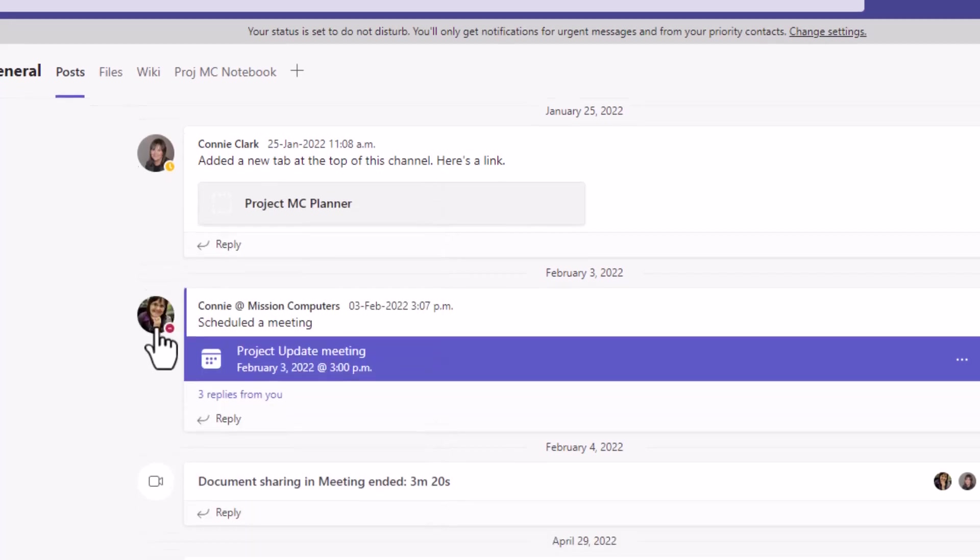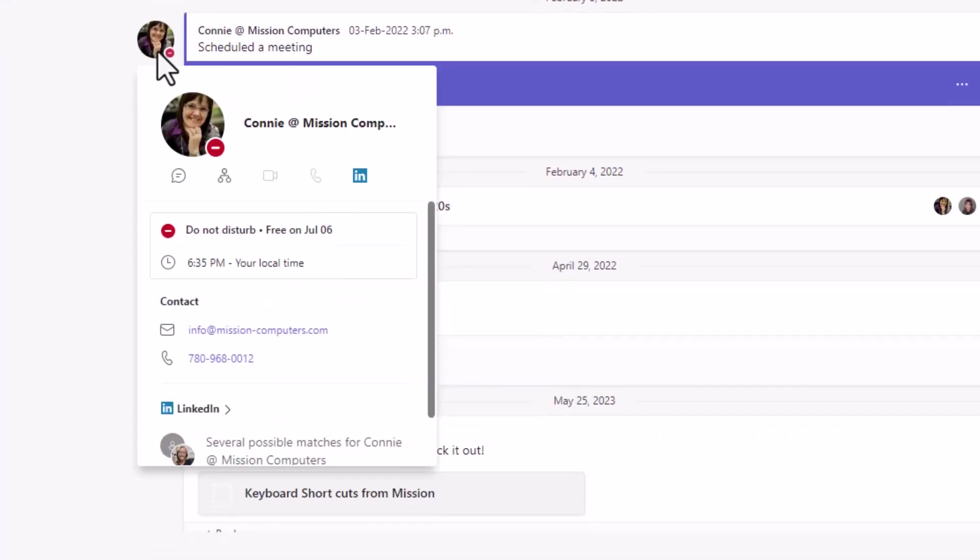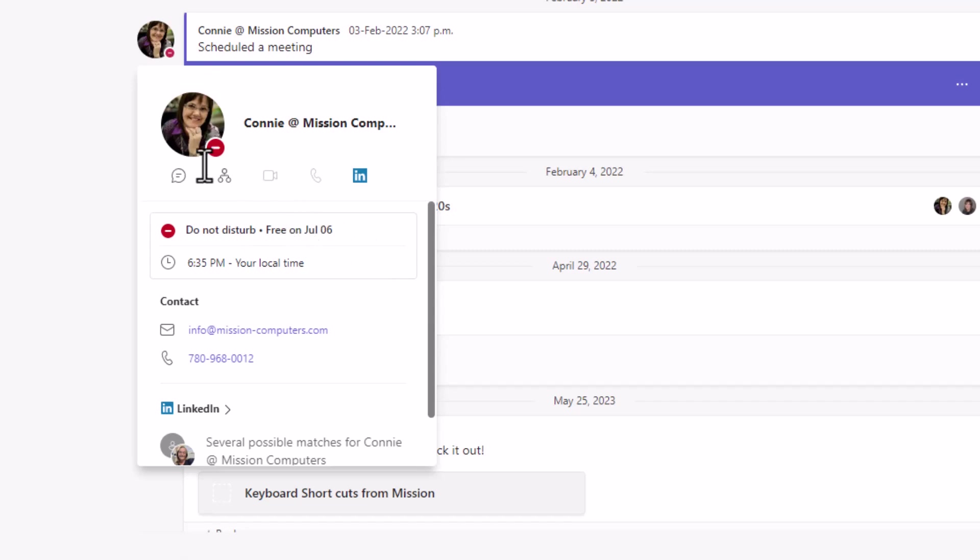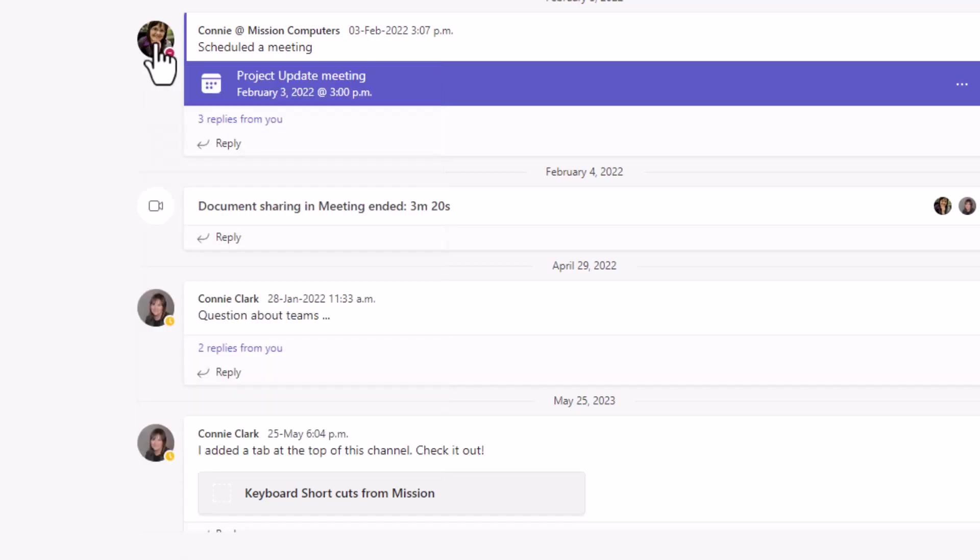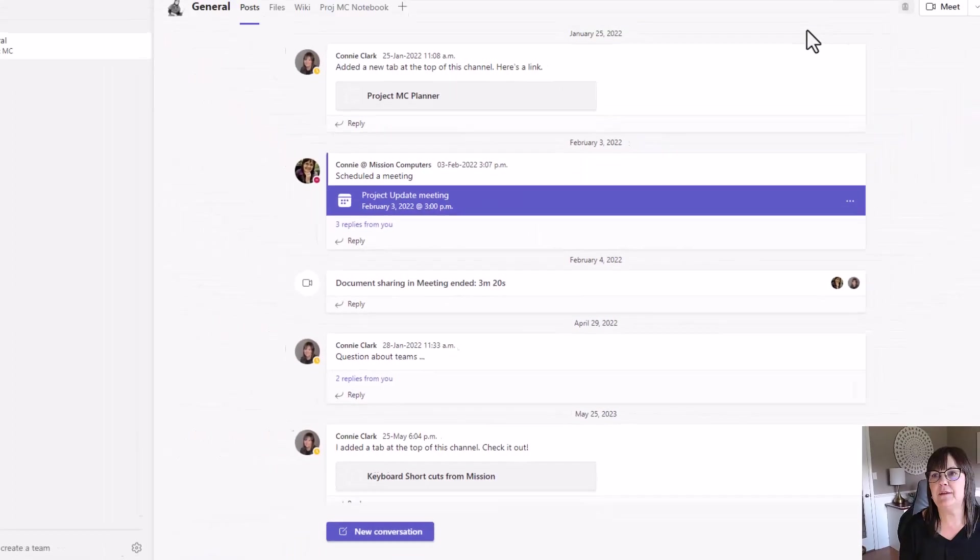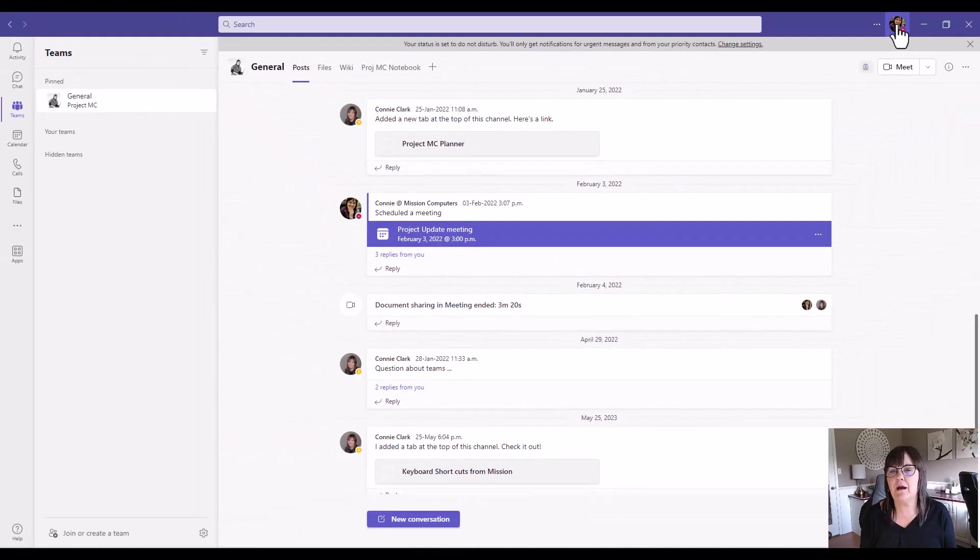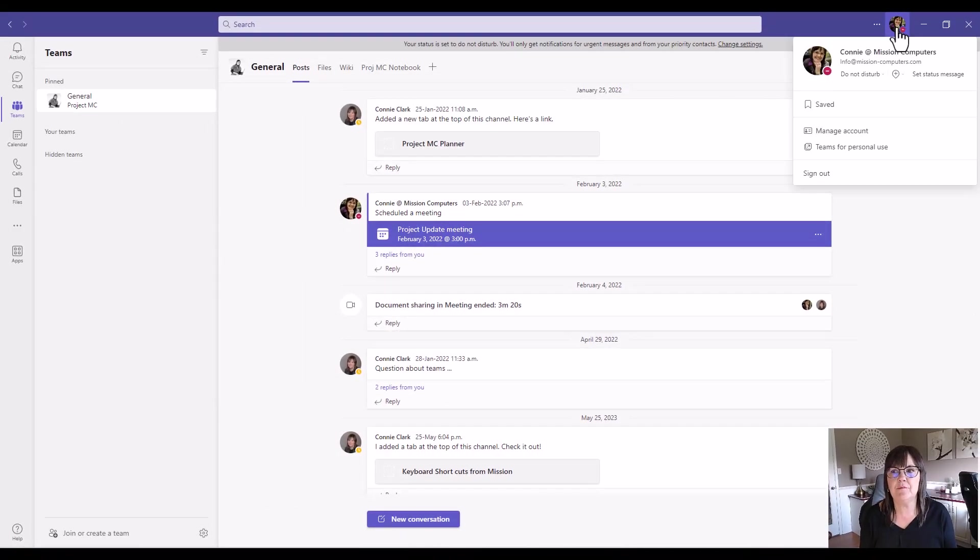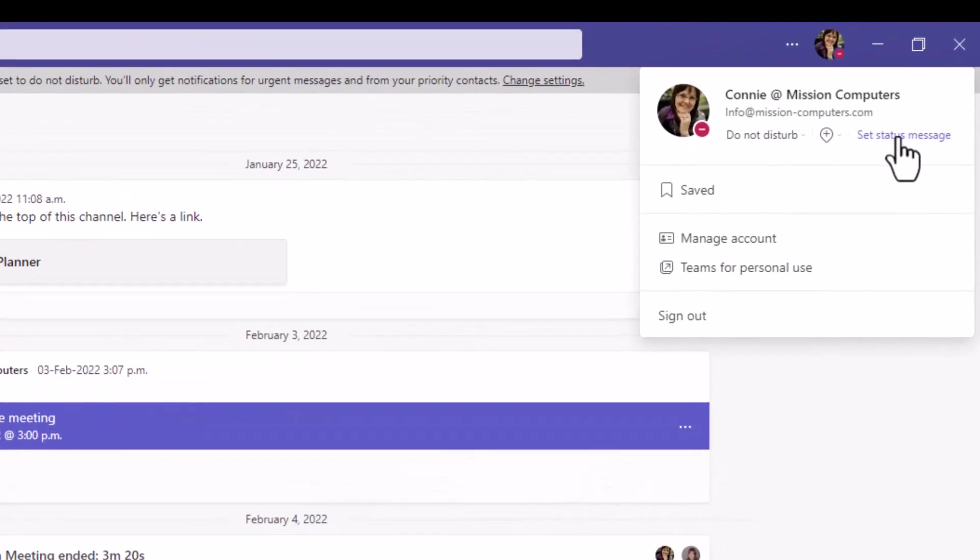Now let's go back to our status. As I hover on my picture, you'll see that it does say do not disturb, and then tomorrow I am free. So that's what everybody else will see as well. Now let's give more information about this. Let's go back up to our profile picture and set a status message.